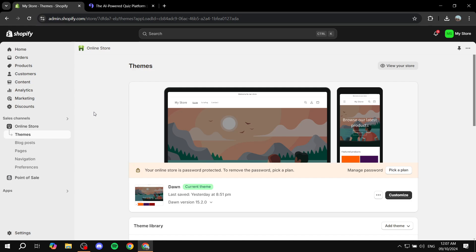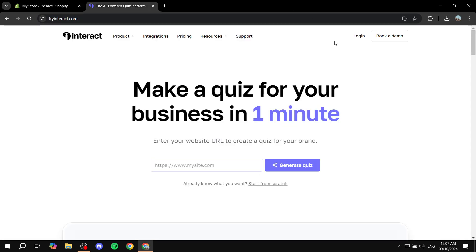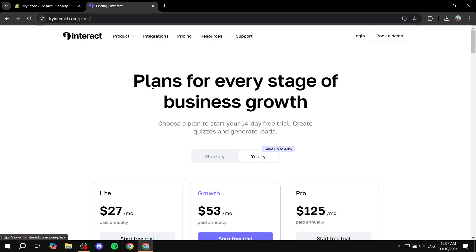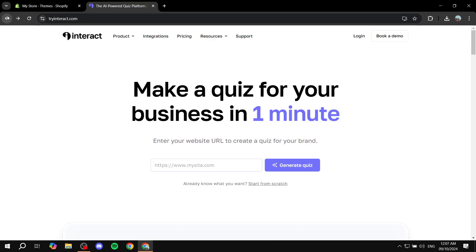Now I need to note straight away that we will be using a third-party application and it is not for free. So just go to tryinteract.com and you can see the pricing here for it. So with that being out of the way,